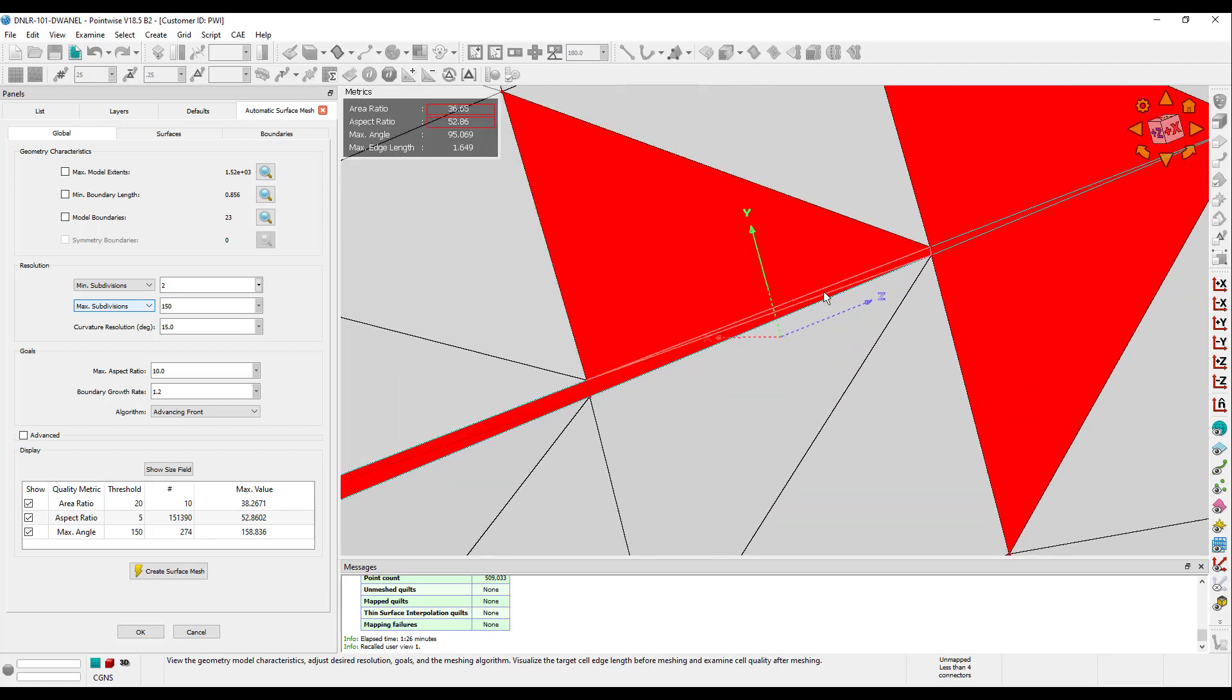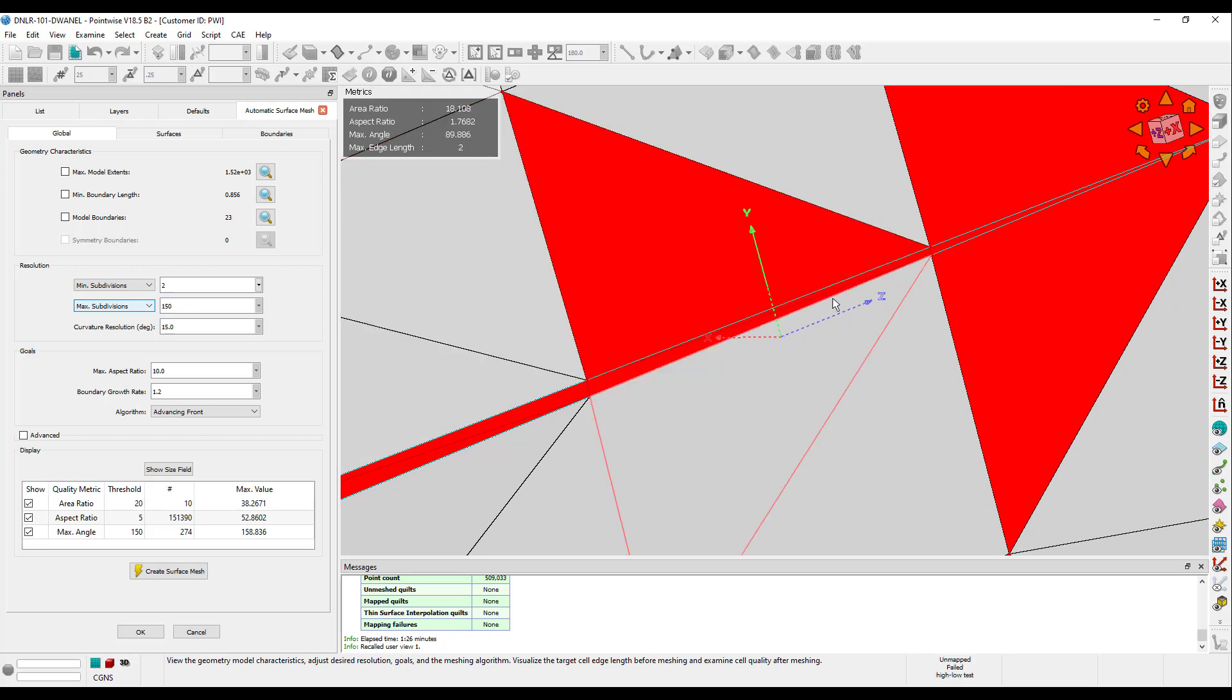As we hover over our cell, its metrics are displayed in this metrics box up in the corner. This particular cell violates both the area ratio and aspect ratio thresholds we set, and we can easily see that because the values are outlined with a red box.